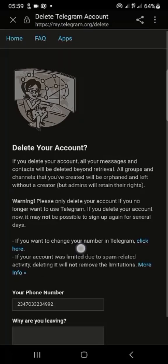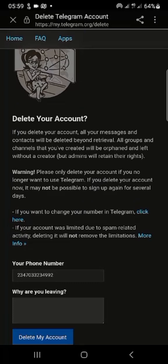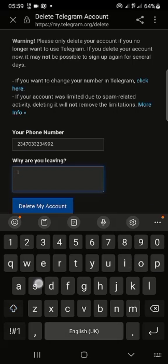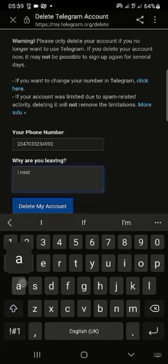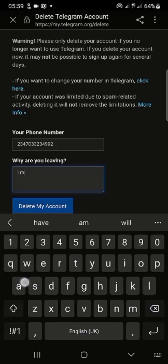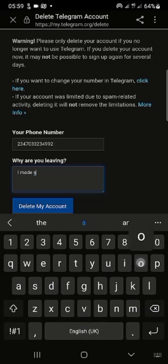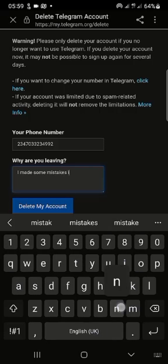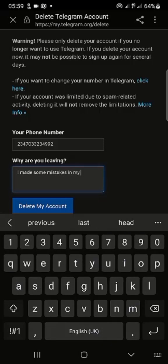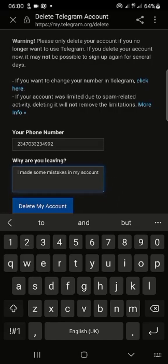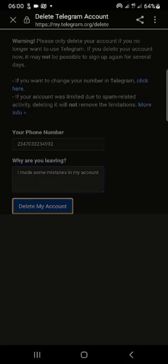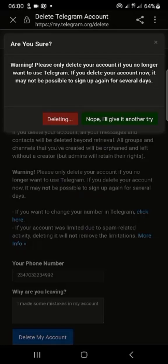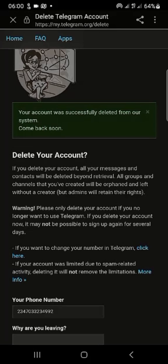This is the code. The page has opened, they are asking why are you leaving. So you can just give them any reason of your choice. I said I made a mistake. So this is what I wrote: I made maybe I made some mistakes in my account. Let's proceed, then delete, delete my account. They ask a question: yes, delete my account. All right, the account was successfully deleted from our system. Come back soon. We have achieved our destination.